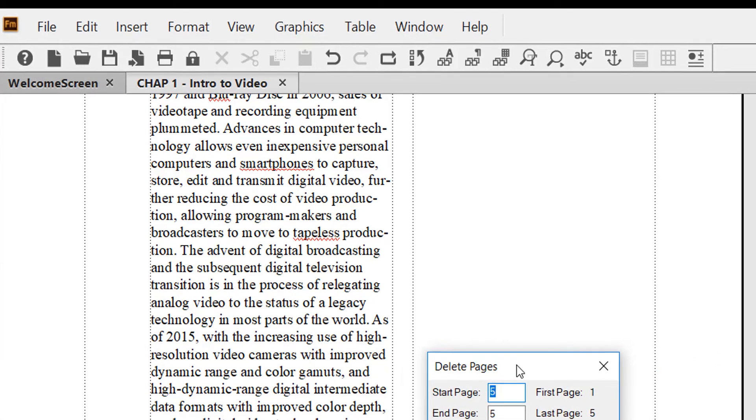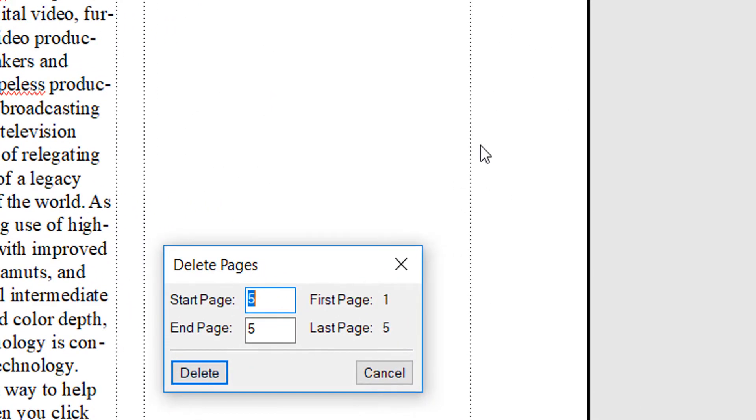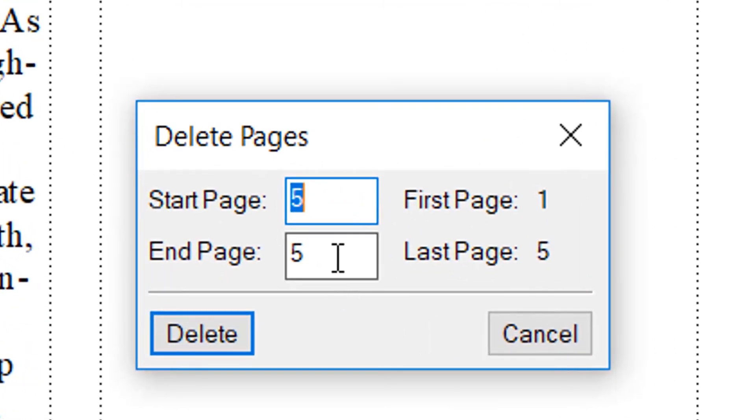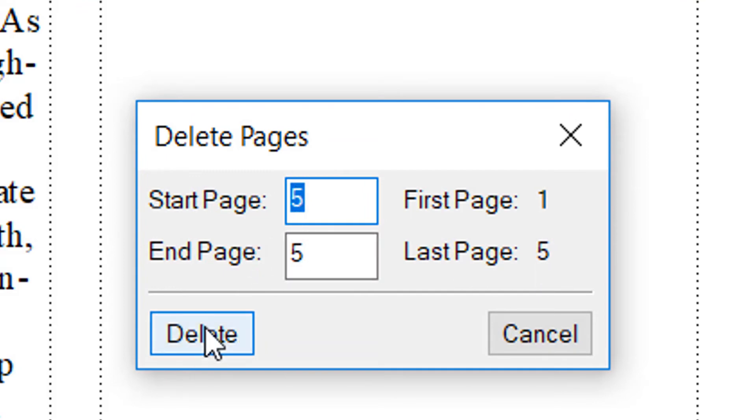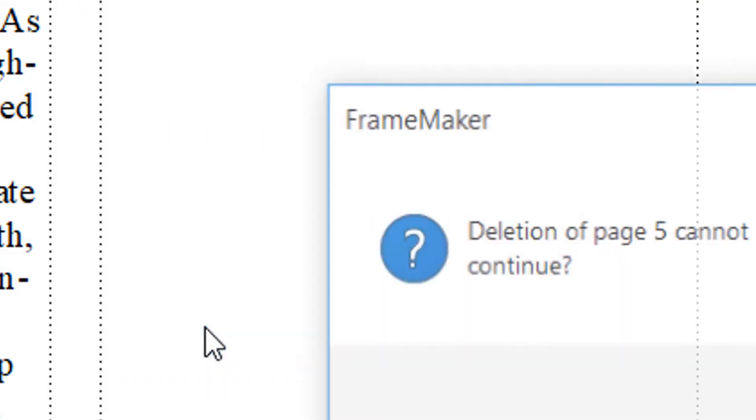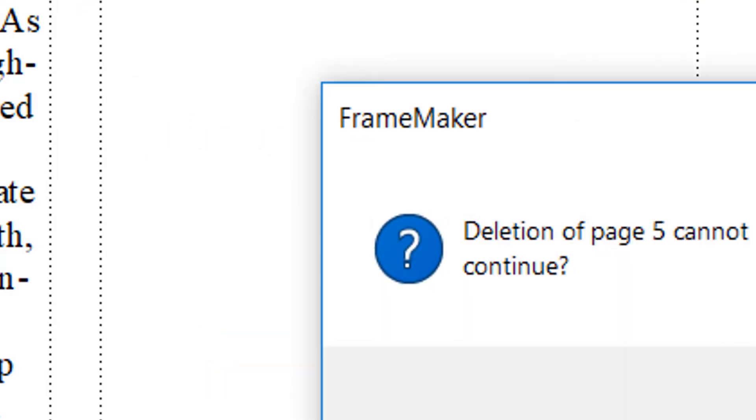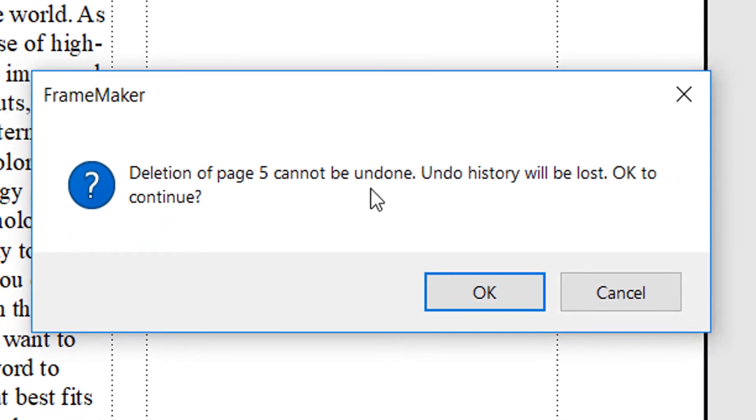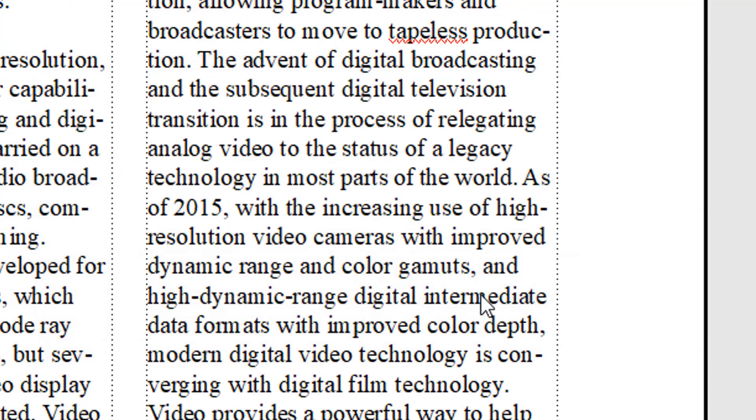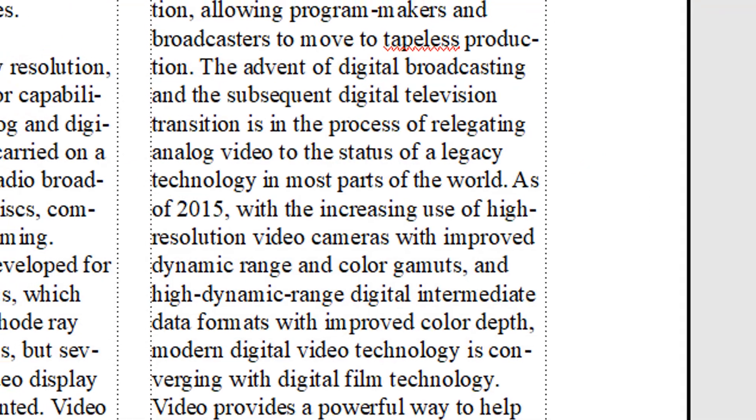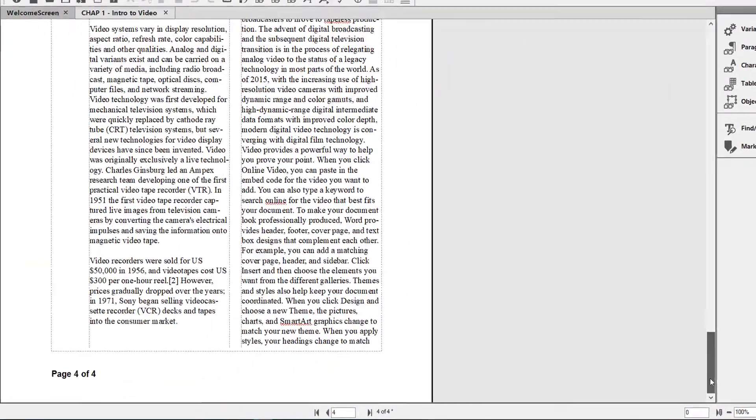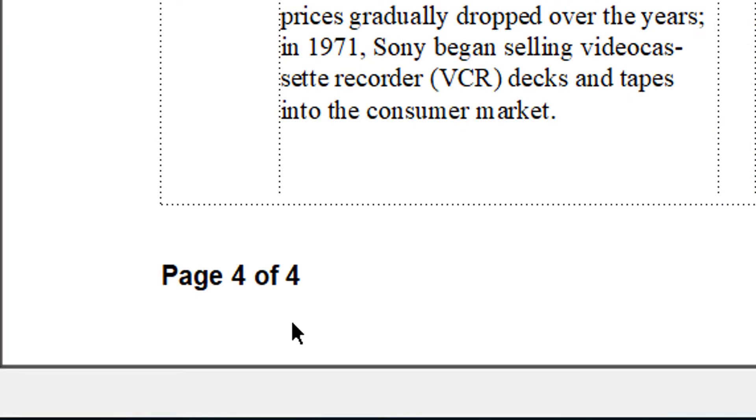Now FrameMaker will ask me which page exactly I would like to delete. First page is one, last page is five. I want to delete the last page, so I click Delete. It warns me, it says if you delete this you can't get it back. I say okay.